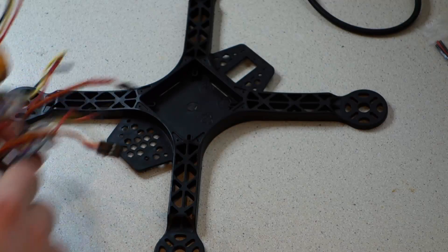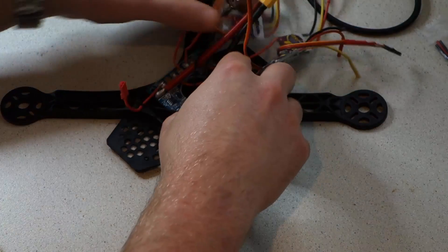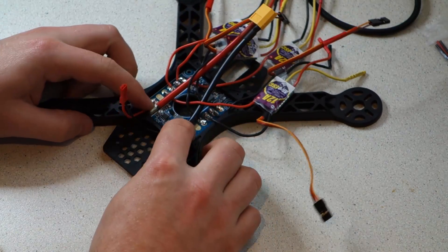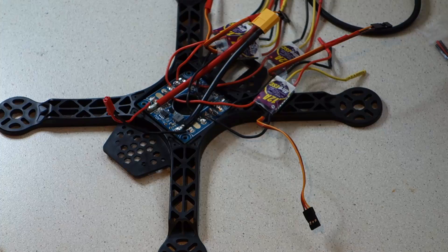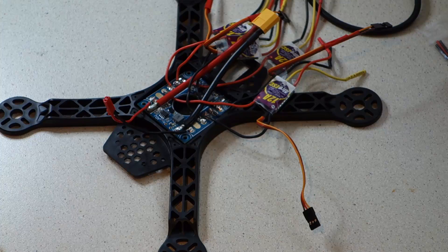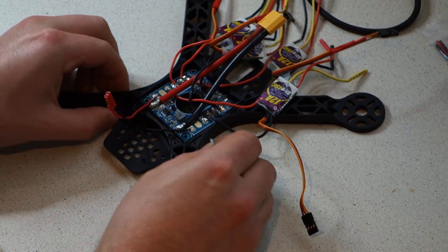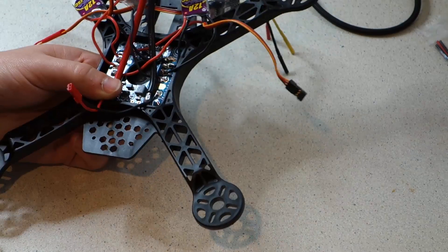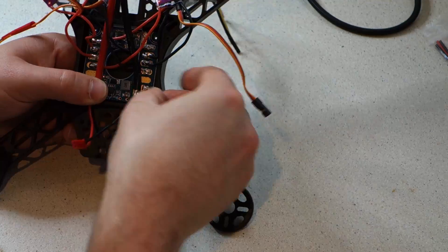Once you've threaded the velcro strap for your battery through the frame, take the four M3 screws provided and use them to screw the power distribution board down into the centre bay in the frame.